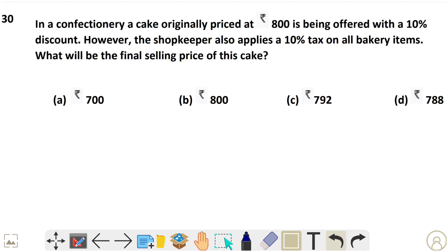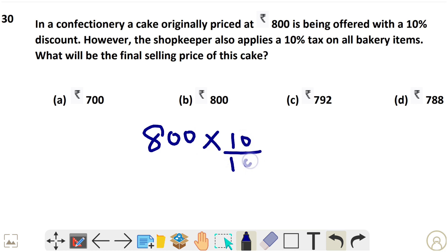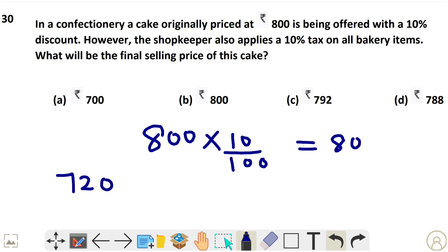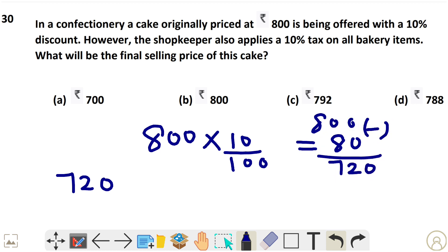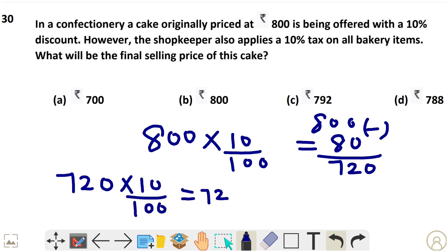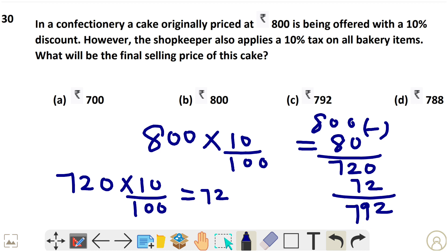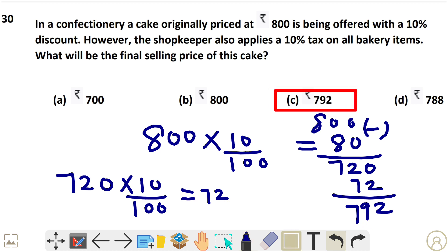Question 30: A cake originally priced at 800 is offered with a 10% discount, so the discount is 80, making the price 720. The shopkeeper also applies 10% tax on 720, which is 72. Adding 72 to 720 gives a final bill of 792. That is option C.